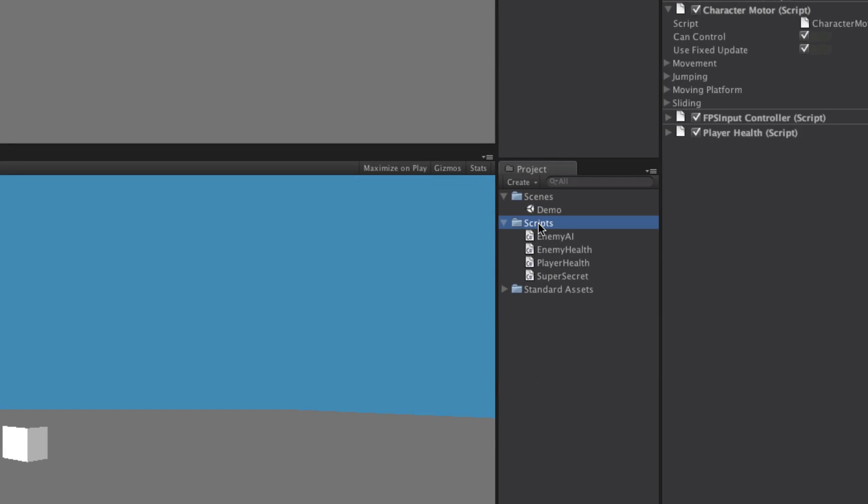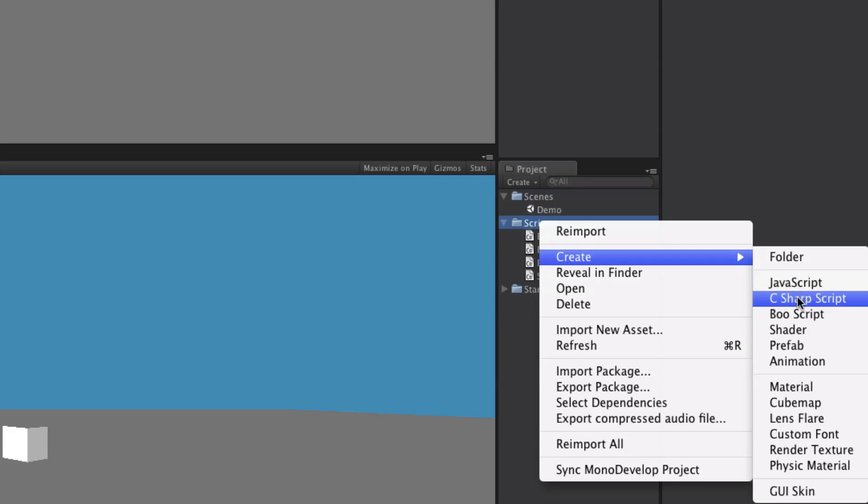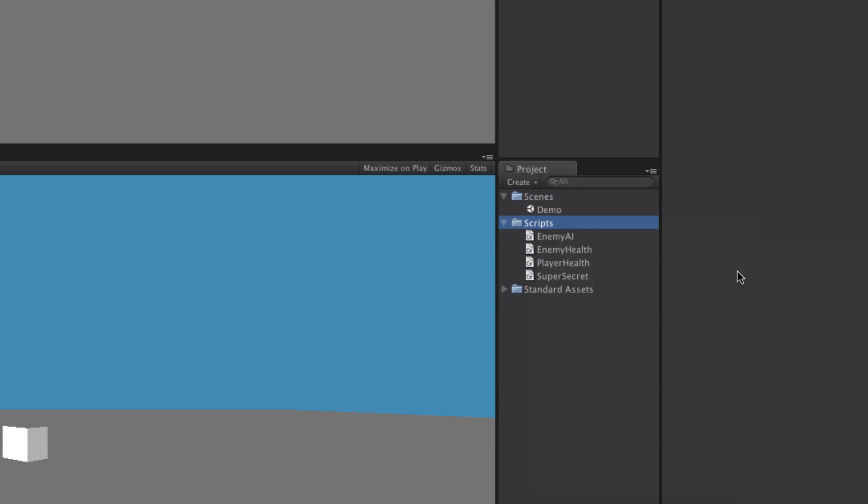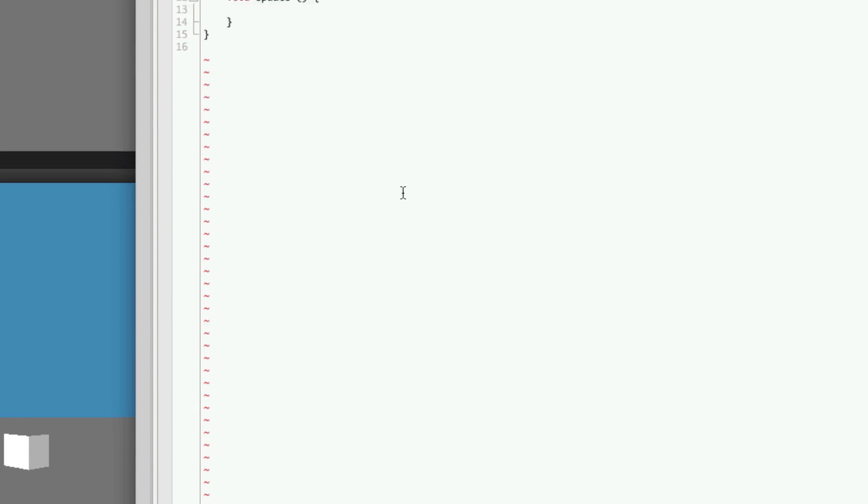So let's come up to our scripts folder, we'll create a new C-sharp script, we're just going to call this PlayerAttack, then we'll double click it to open up in MonoDevelopment.